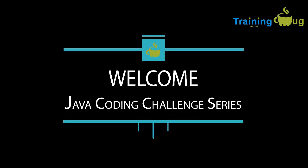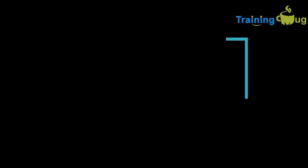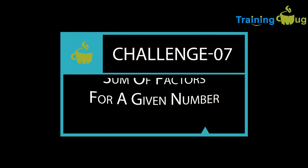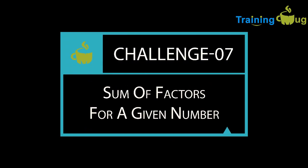Hello, welcome to Training Mug's Java Coding Challenges series. In this session, we'll discuss about one more coding challenge, that is finding sum of factors for a given number.